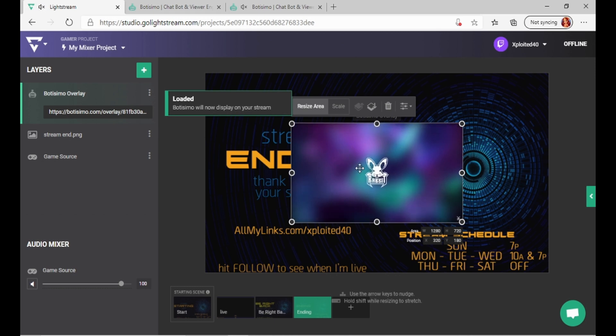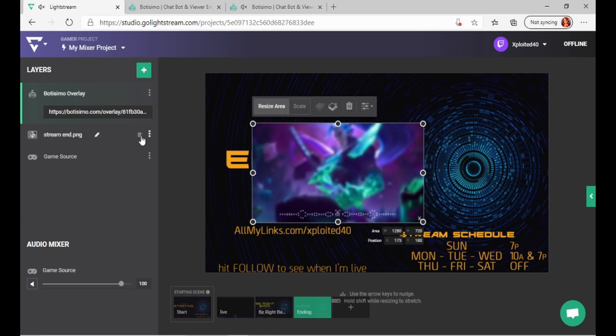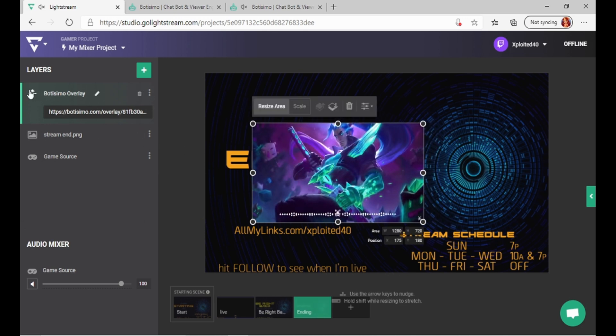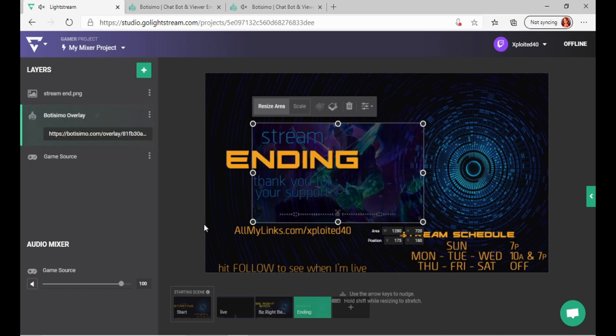And there it is. So now obviously, when you're streaming, you don't want this to be on the screen. So just grab it and bring it down right here. Now it should be invisible.